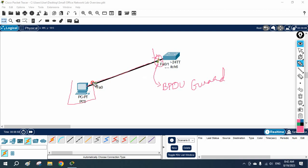Spanning Tree BPDU Guard is a security feature that protects the network from a rogue switch. It does this protection by blocking that interface if a BPDU is received.